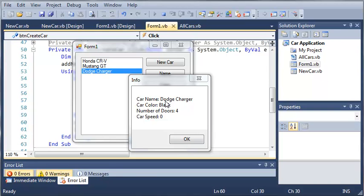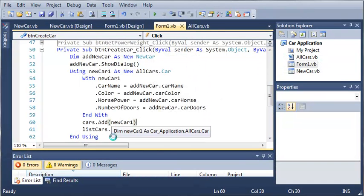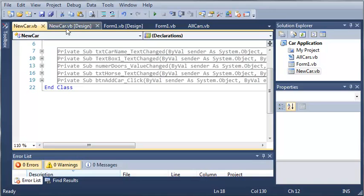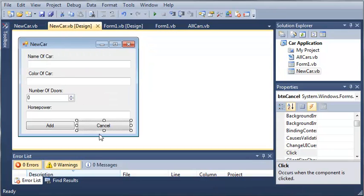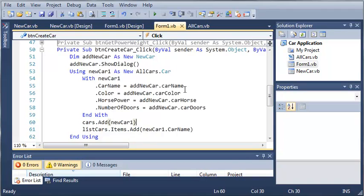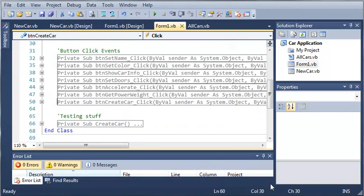The car name is Dodge Charger, black, number of doors is four. In the next tutorial we're going to be talking about using the cancel button so it does not add the car to the list box. Go ahead and put this code in if you haven't already. You can pause it right here if you need to. Once you're done with that, go ahead and move on to the next tutorial.